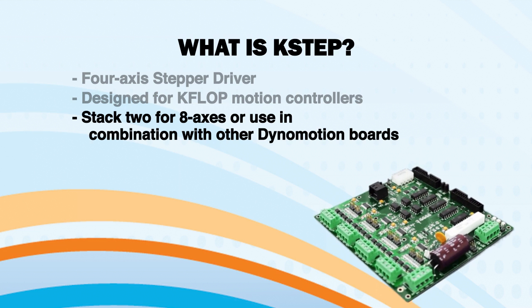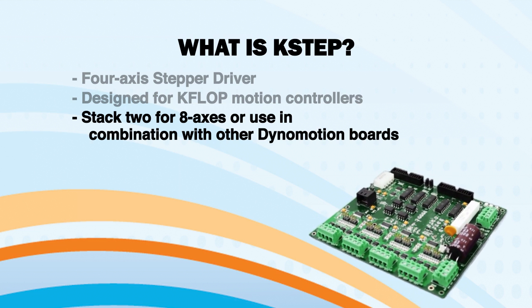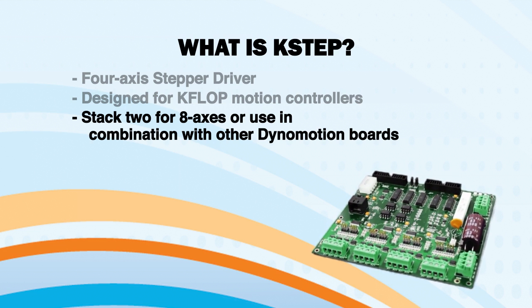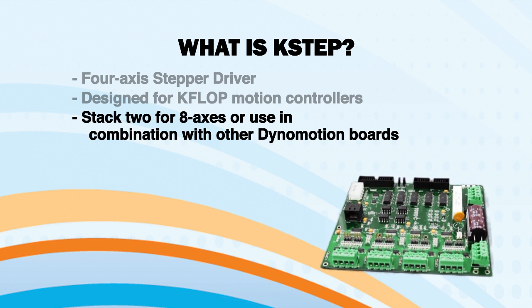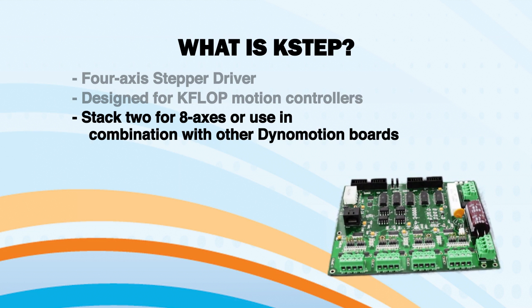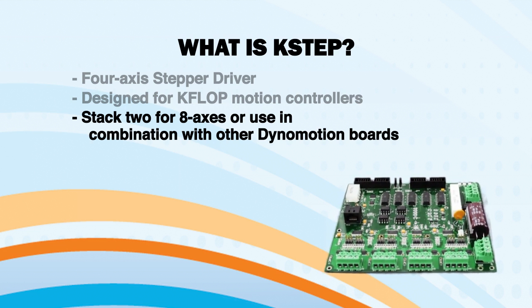KSTEP can be stacked together for a total of eight axes of stepper control or it can be used in combination with our other boards.